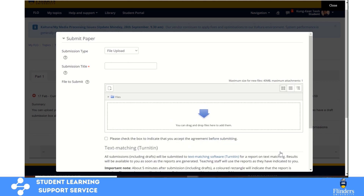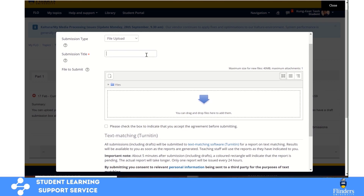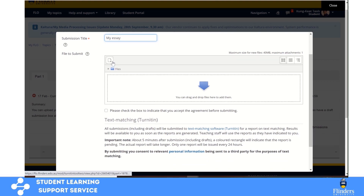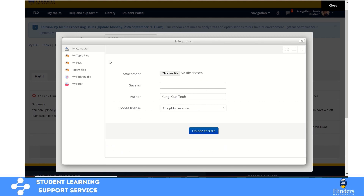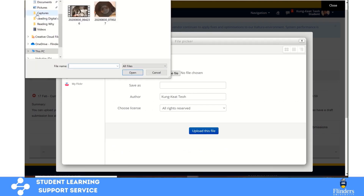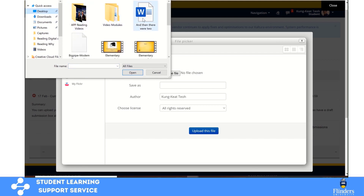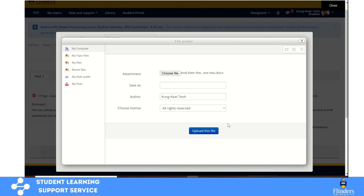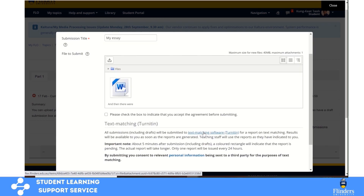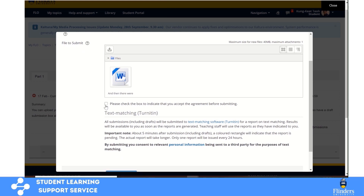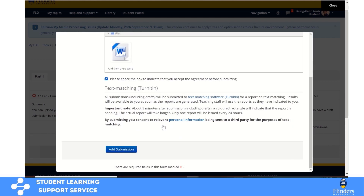You will be brought up to a dialog box. What you need to do is type your submission title — I'm going to call it 'My Essay,' though you should give a more meaningful name. Then you can either drag and drop your file, or click the button which says 'Add File.' Browse to where your file is kept — I'm going to go to the desktop and upload the file called 'And Then There Were Two.' Click Open, then click 'Upload This File.' Now you must tick the checkbox to indicate that you accept the agreement before submitting, then click 'Add Submission.'